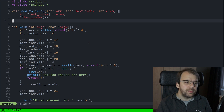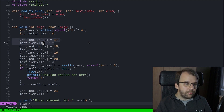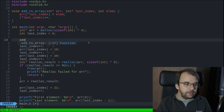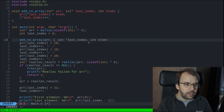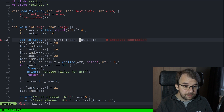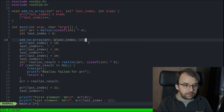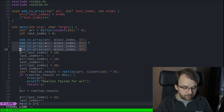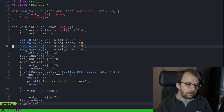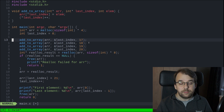Now so far so good. We can go down here and replace all this with simply add_to_array. We have the array, then we need a reference to last_index, and then we need the element which in our case is 17. This basically can replace everything.